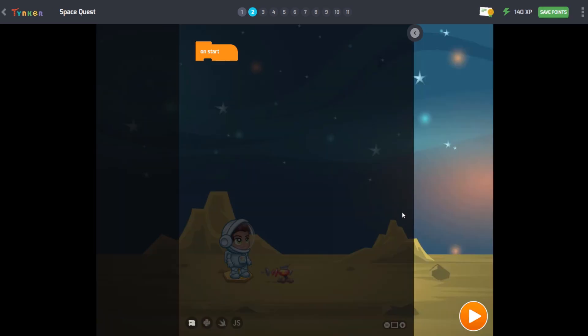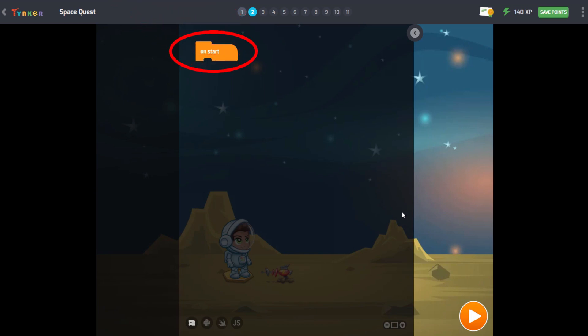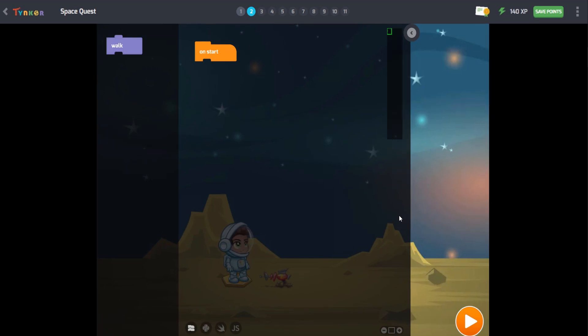Look at the blocks. We will learn about events. The event block is an action that can cause things to happen, or a type of code block that waits for something to happen during a program. You can see an event block here. Here is the on-start event block. This block activates all the code blocks attached under it when their specific event happens.